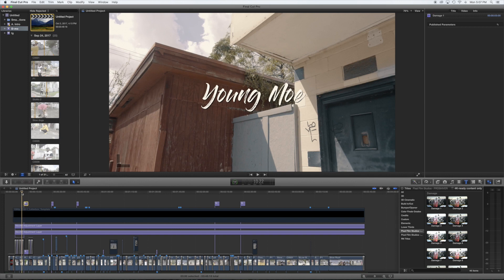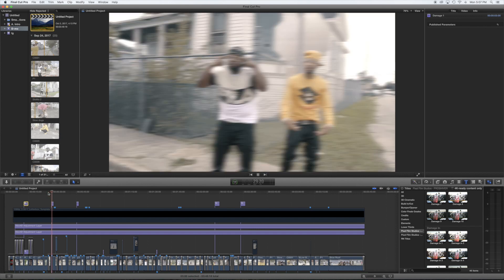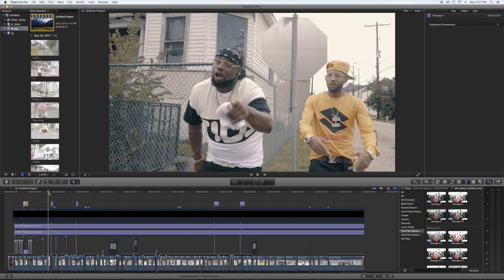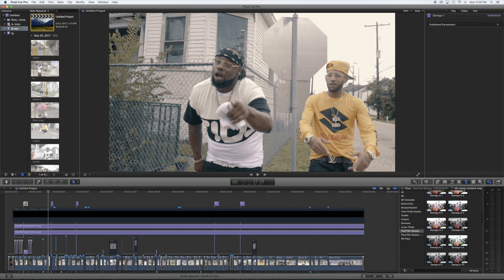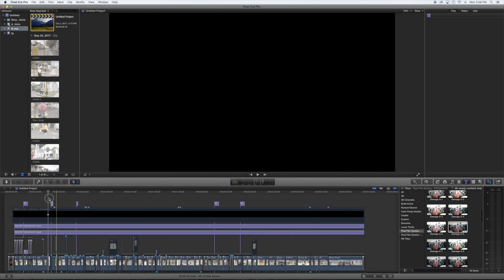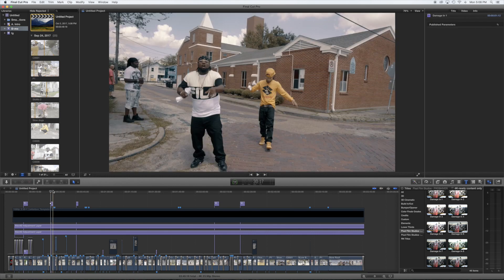For the next part we're gonna be talking about Damage In, and this is what Damage In looks like — boom, you see how it transfers from in front of the house, boom, to right in front of the church. Damage In is basically used to introduce your next clip onto the shot. It's a dope transition — a lot more unique than any transition you can think of. It also comes with 10 different parts. The same thing goes for these — you can stack them on top of each other, and they're all just drag and drop.